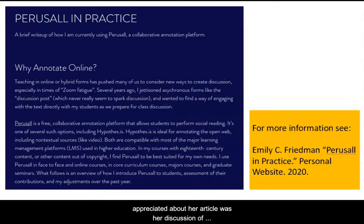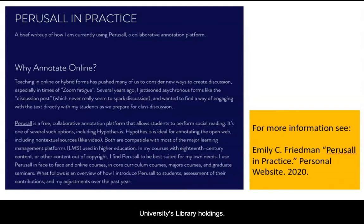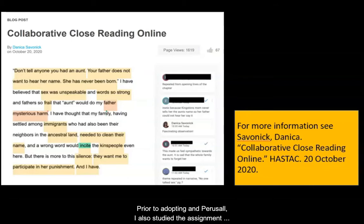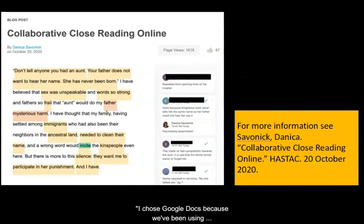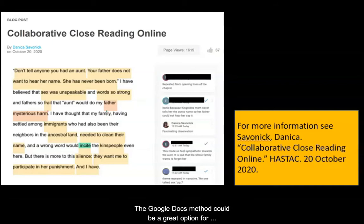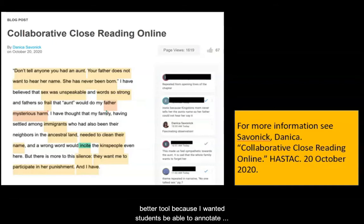One of the elements that I appreciated about her article was her discussion of copyright materials. Perusal is a closed system, which may make it a better choice when sharing materials that come from the university's library holdings. Prior to adopting Perusal, I also studied the assignment sheets that Danica Savonick posted to Haystack, such as collaborative close reading online. Savonick writes that she chose Google Docs because they'd been using that platform all semester and she didn't want to overwhelm students by introducing another platform. The Google Docs method could be a great option for those who already use it extensively and who want to focus on student annotations on specific passages. For myself, Perusal was a better tool because I wanted students to be able to annotate full texts and because I wanted something that I could integrate into our LMS.